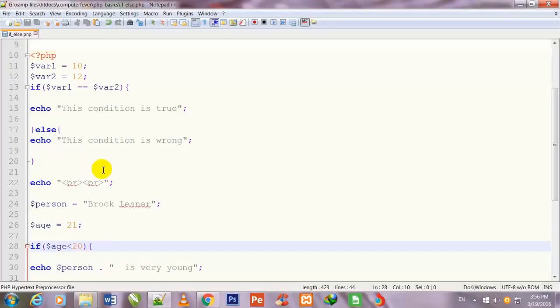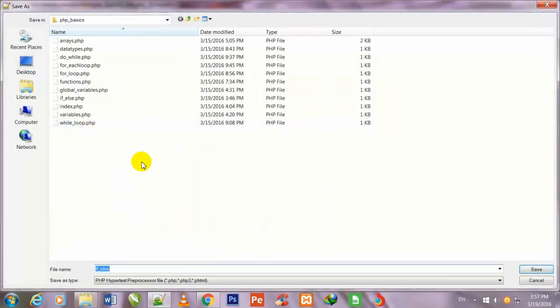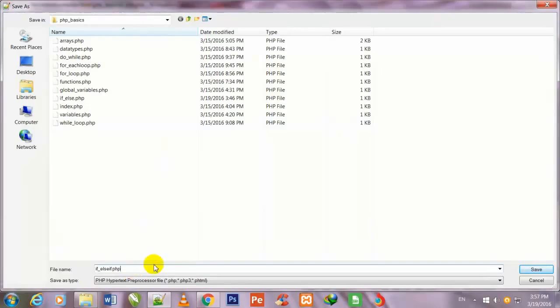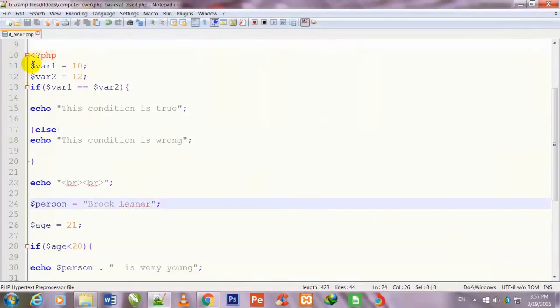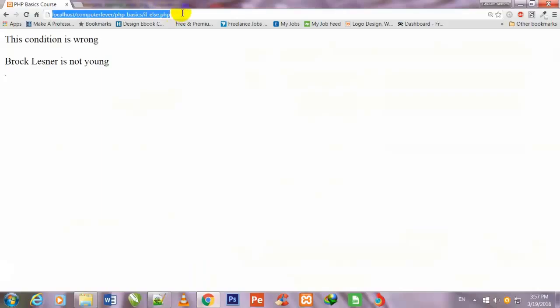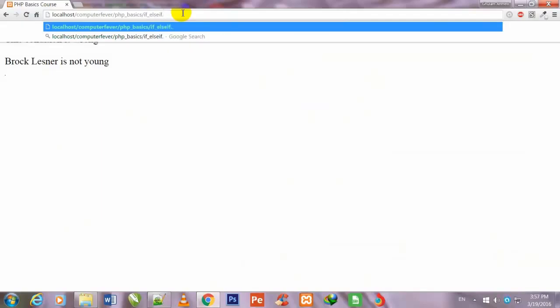First of all, I will duplicate this page. I go to Save As and I duplicate this page with the new name else_if.php and I press save. Now I will delete all the data which is inside the PHP syntax. The newly made page is totally blank.